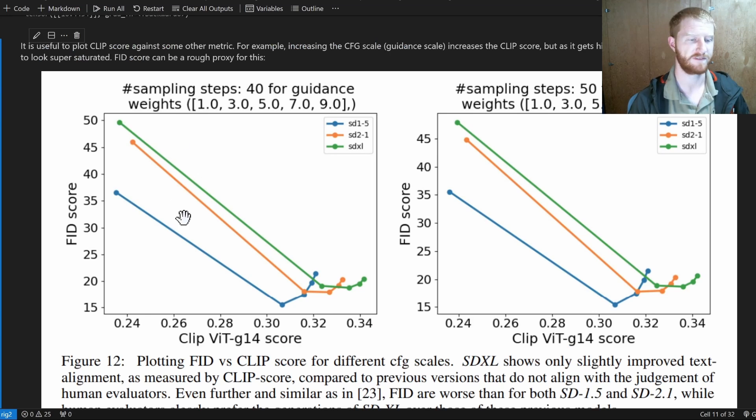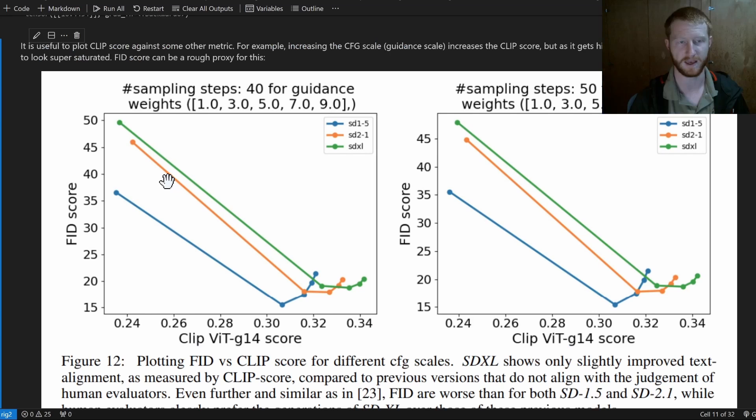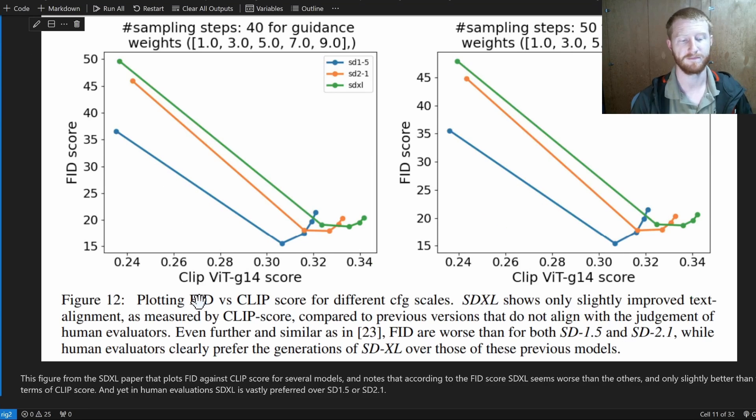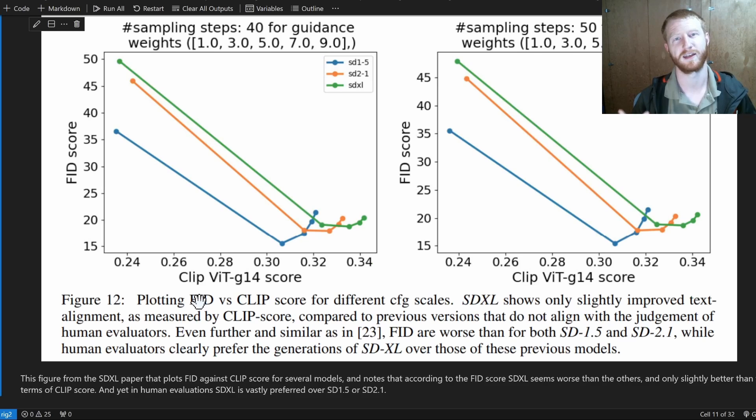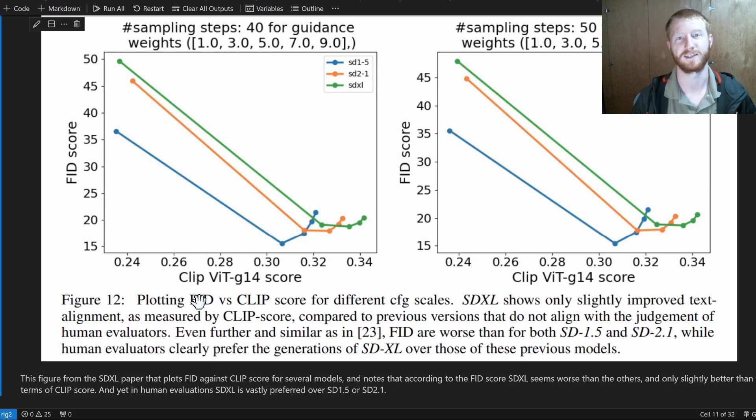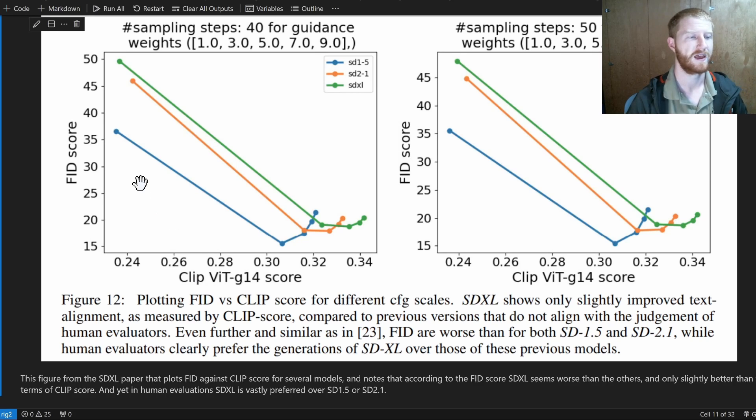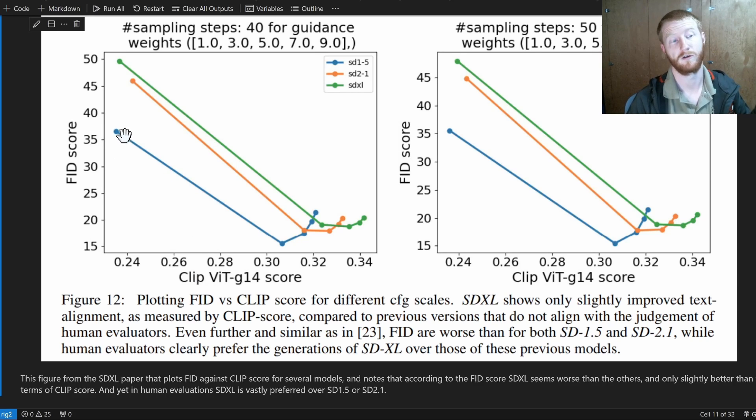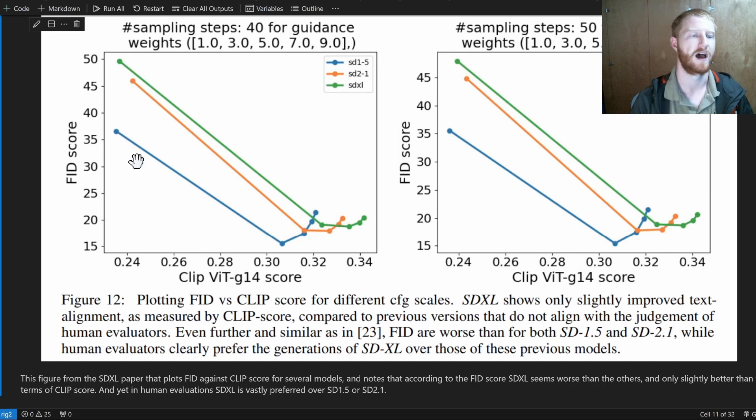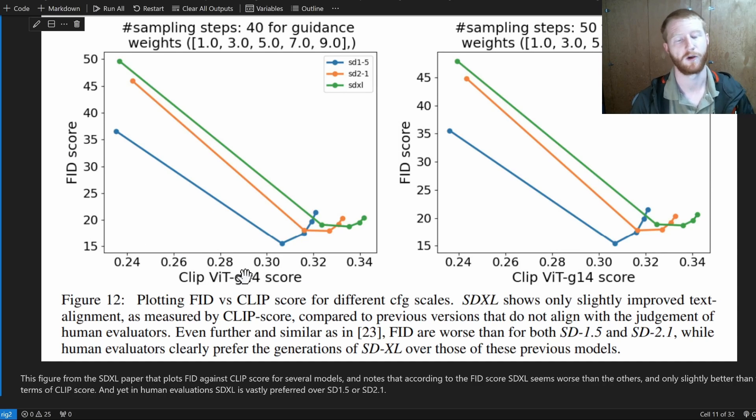Here is a figure from the Stable Diffusion Excel paper plotting FID, which is OK for measuring image quality in some ways, but definitely not aligned with human preferences. And as we'll see, actually kind of not ideal at all. But still, we can treat this as how high quality is imaged by this very technical metric versus how well do we match the prompt according to CLIP.